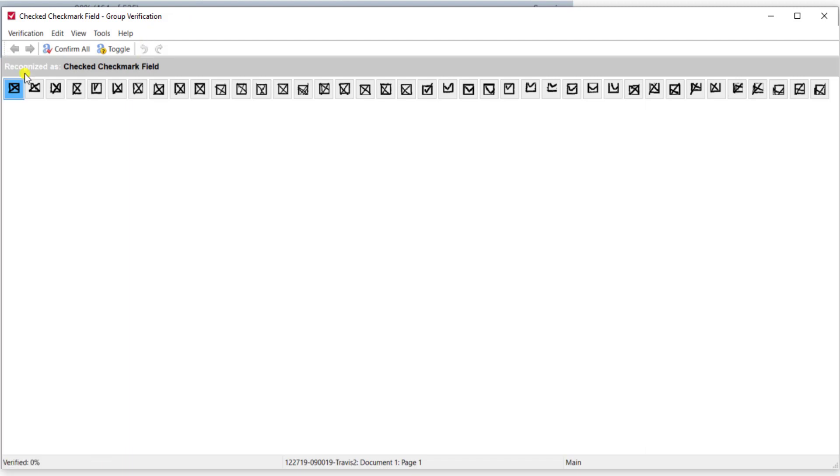So in group verification the software says hey this is what we've recognized as a checked checkmark field and so every single checkmark in all of these documents in the batch it's pulled off for me and it's telling us and giving us the option to see them all at once.